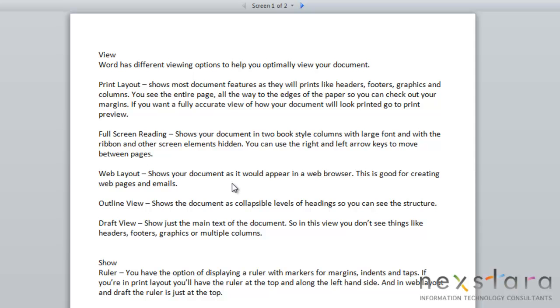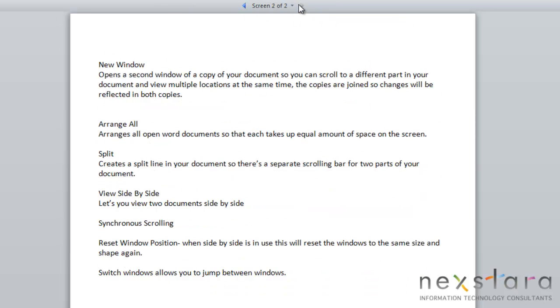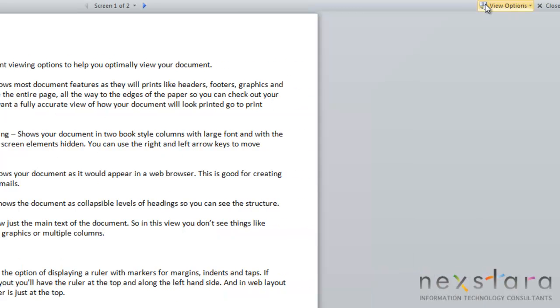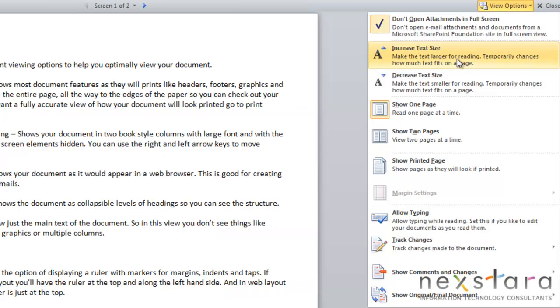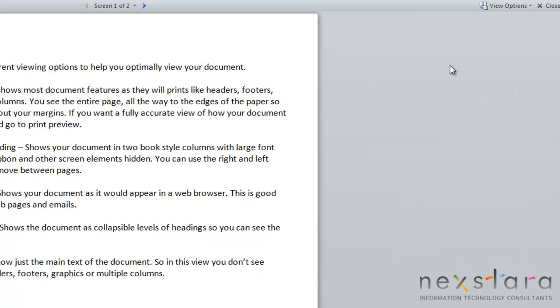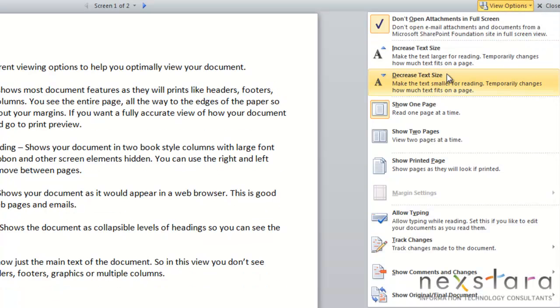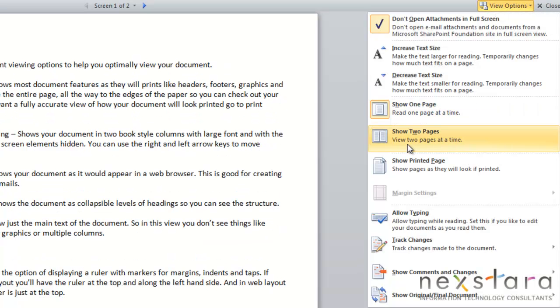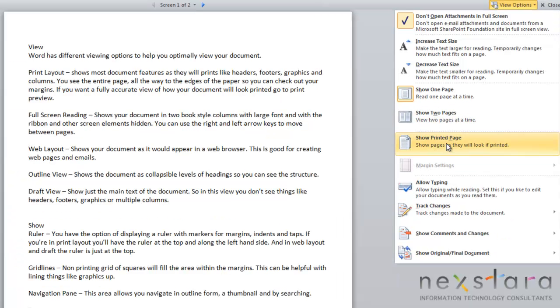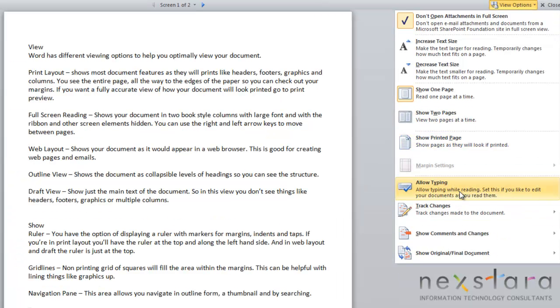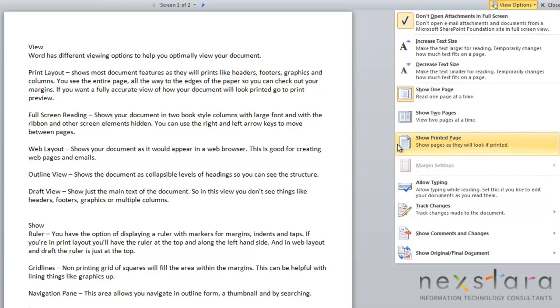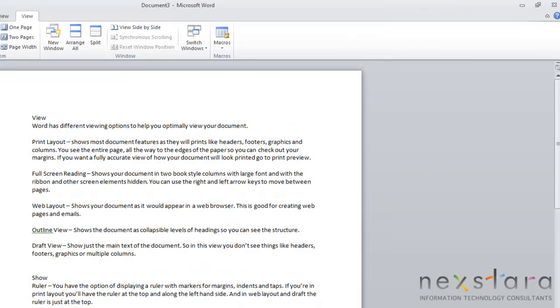So the next viewing option is Full Screen Reading. So Full Screen Reading shows your document in kind of a book style. And you'll notice that the ribbon and other screen elements are hidden. And you can use these arrows to navigate back and forth between different screens and different pages. And if you come up to Viewing Options, you'll also notice that you can increase your text size, decrease your text size. You can show one page, you can show two pages, you can show a printed page, you can allow typing, you can track changes, you can show your comments, and you can show your original final document. So you have a lot of options with this viewing style. And if you want to get out of it, you can just click Close.